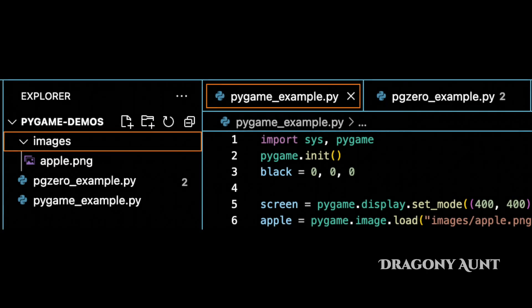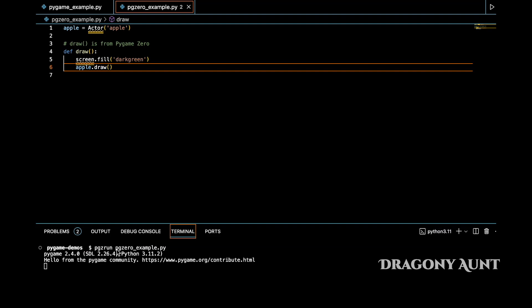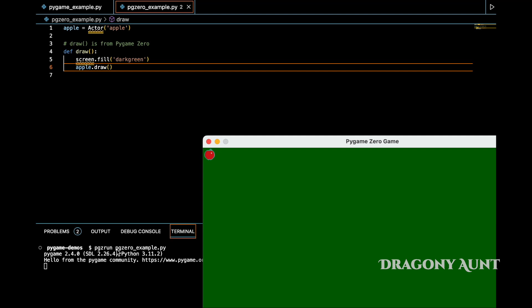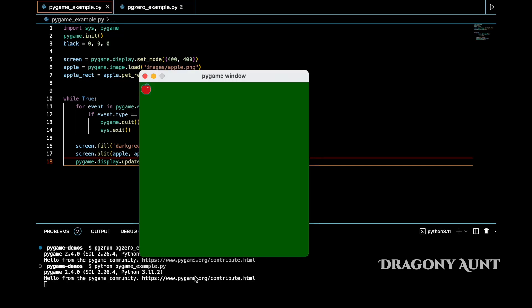Another feature of Pygame0 is that it simplifies sprite importing and rendering. Say you have a file called apple.png. To draw it on screen in Pygame0, just call actor and pass in the name of the file, then call the draw function on that actor. For pure Pygame, after loading the image, you need to set a surface to draw it to and then call blit.